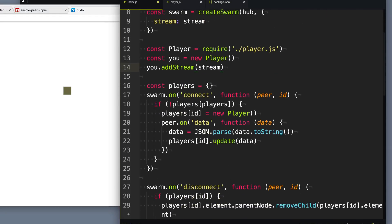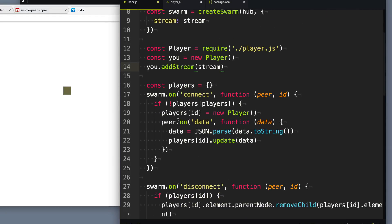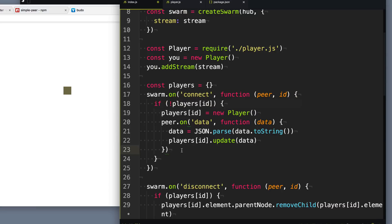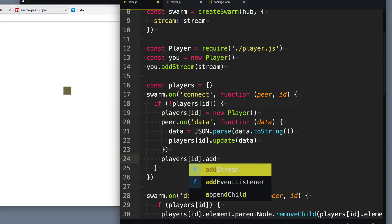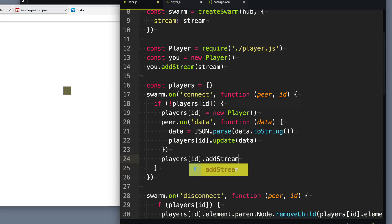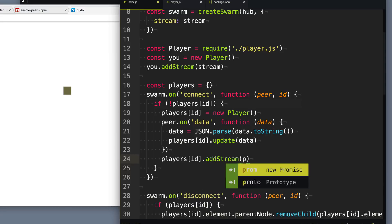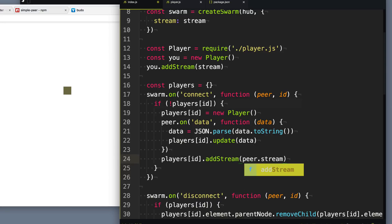Then going on down to anytime we get a new player connected, we also want to add their stream to their little elements. So what we're going to do is we're going to take the player, the other player that's coming in, and we're going to call addStream on them. And we get the stream from peer.stream here. So we can add their video to their little square. Cool.